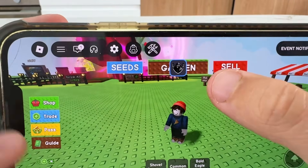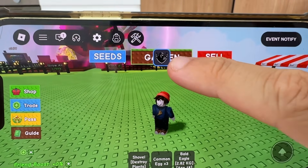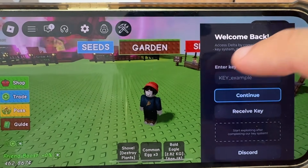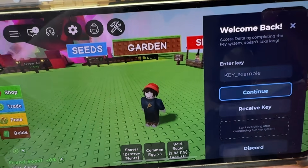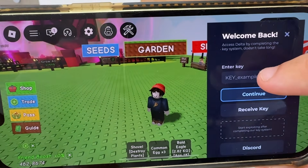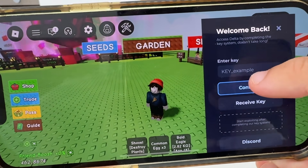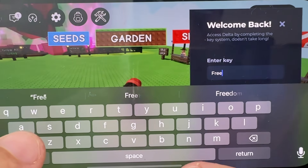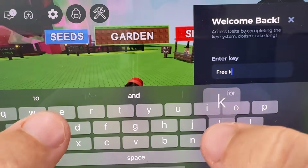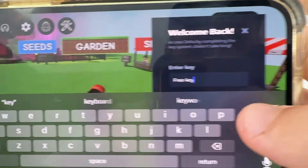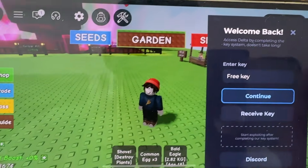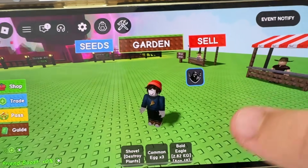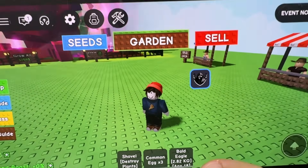And what we're going to be able to do is get the Delta Executor right here to your device. So we're going to go ahead and install this. We also will be giving a free key, so comment 'free key' for your automatic free key in the comment section. It's going to be completely for free. And I hope you guys enjoy this video. Let's go ahead and show you guys how to get Delta Executor right now.